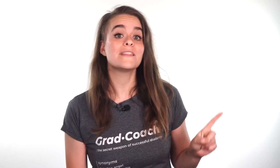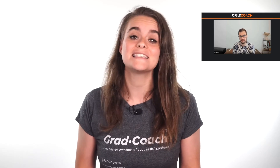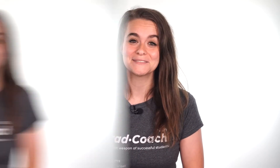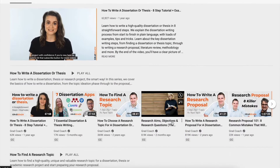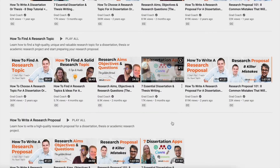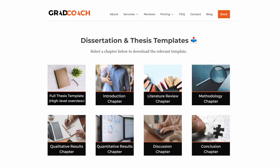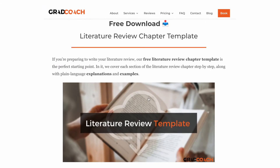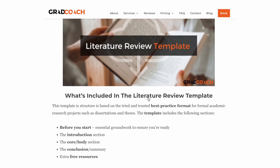By the way, if you want to learn more about research limitations, check out this video where we discuss the five most common limitations we see in dissertations, theses and research projects. If you are enjoying this video so far, please help us out by hitting that like button. You can also subscribe for loads of plain language actionable advice. If you are new to research, check out our free dissertation writing course — links in the description.